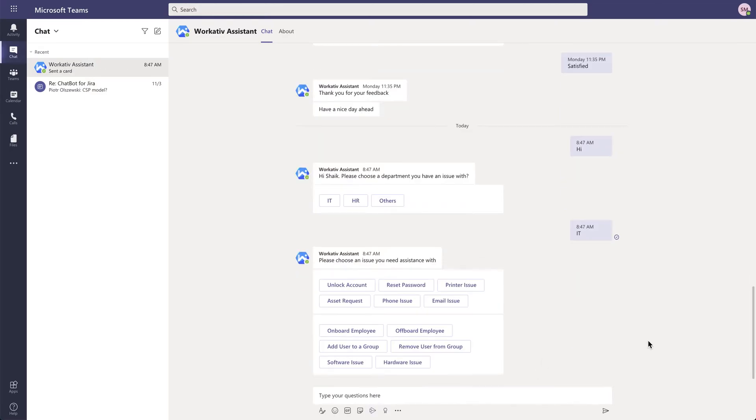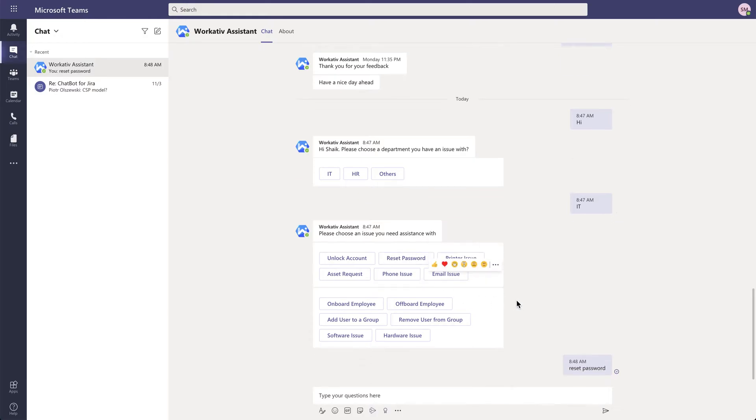There are many use cases as you can see. Let me select reset password.